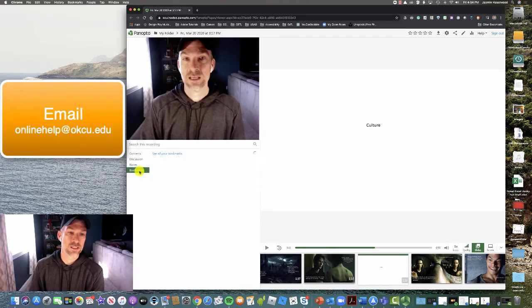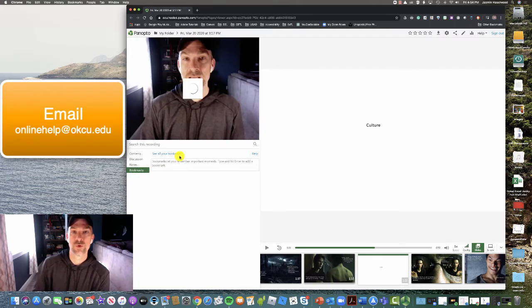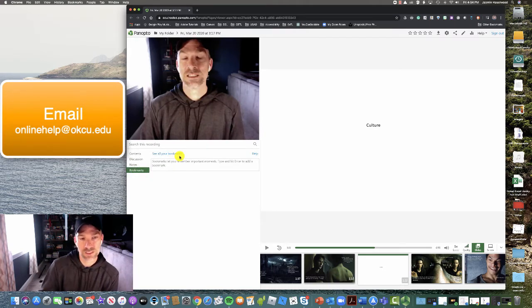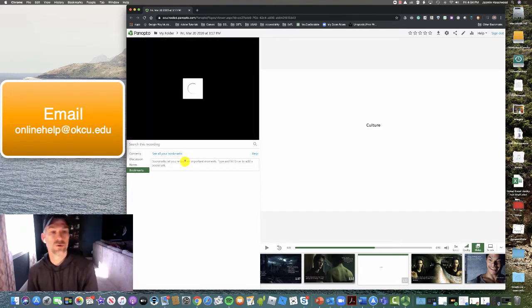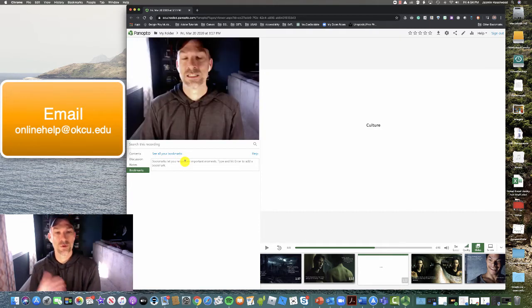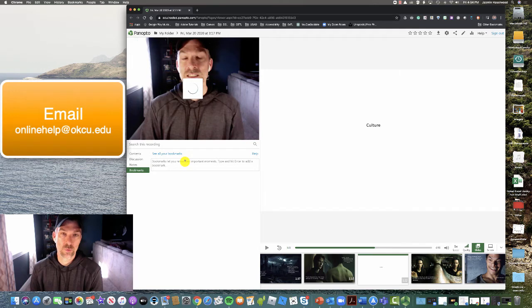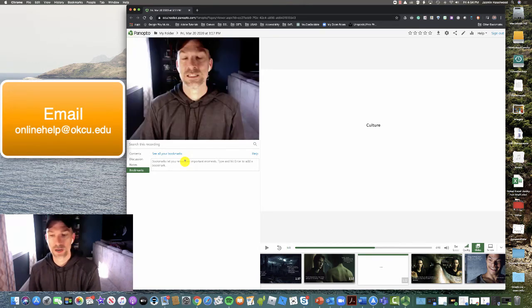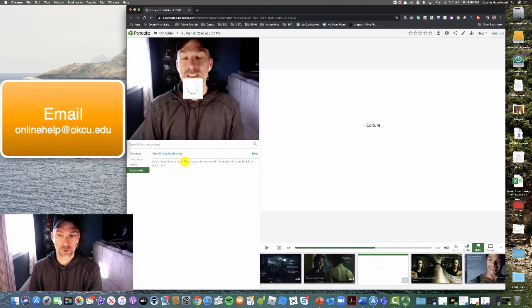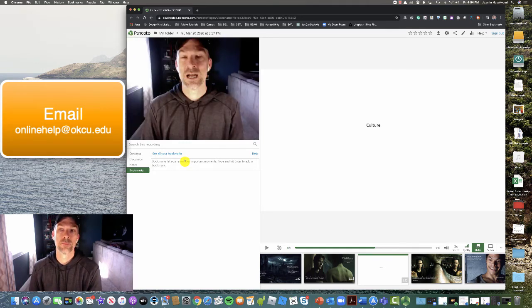Lastly, you can set bookmarks up for this particular presentation and it allows you to remember those key moments that you want to try to remember as you're doing your learning.